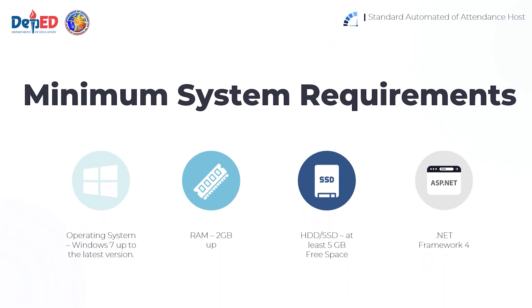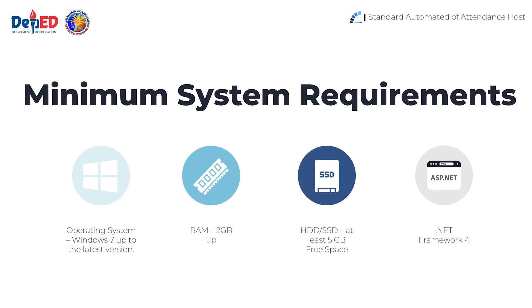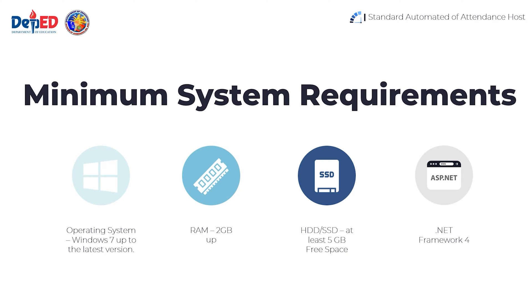As long as the system specifications are met, SERA is simple to download to any device. The following are the system requirements: Operating system Windows 7 up to the latest version, RAM 2 gigabytes up, HDD/SSD at least 5 gigabytes free space, .NET Framework 4.